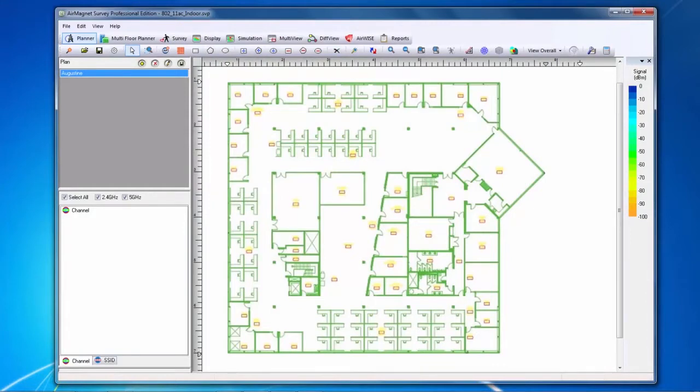In order to best simulate an AP's coverage, we will need to provide information about various attenuating factors within the deployment.